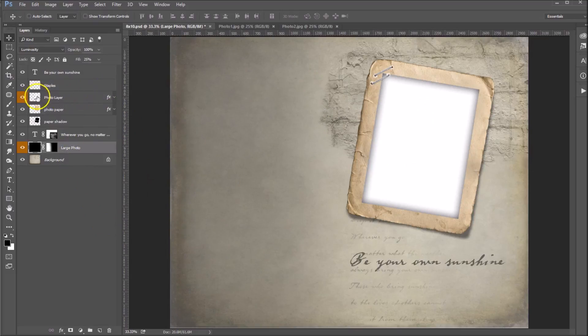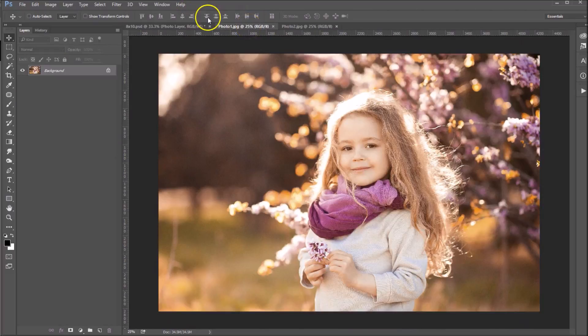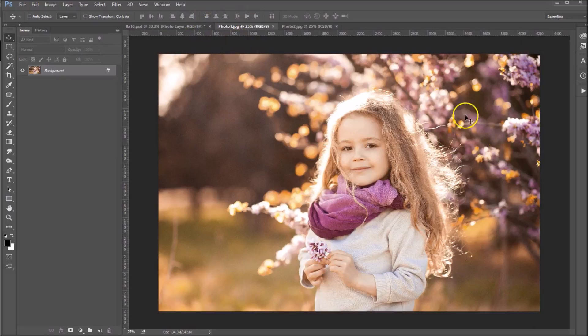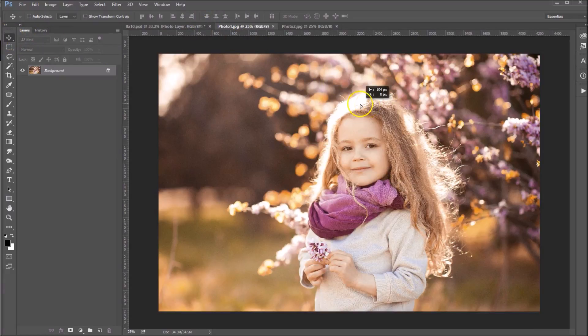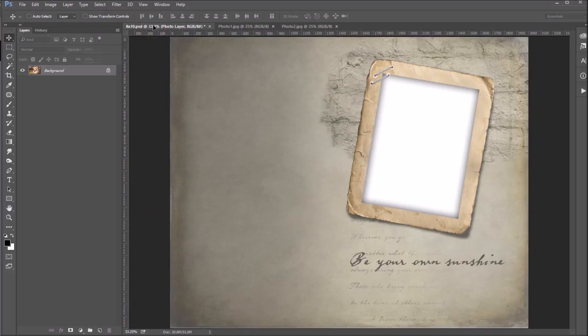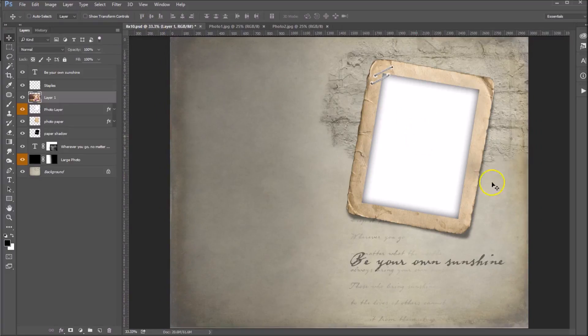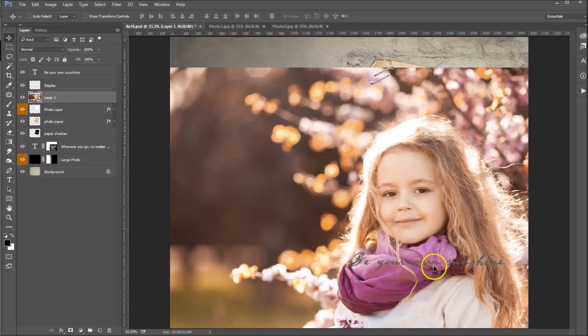I'm going to click on this photo layer and go over to photo one. Now with my pointer tool selected, I'm going to drag it up to my collage tab and drop it right in there.